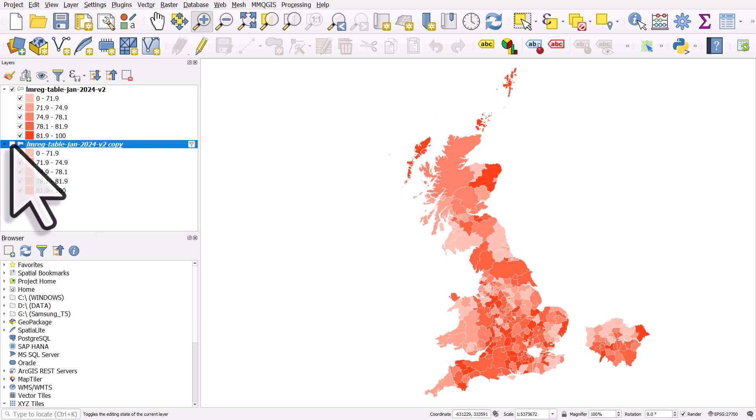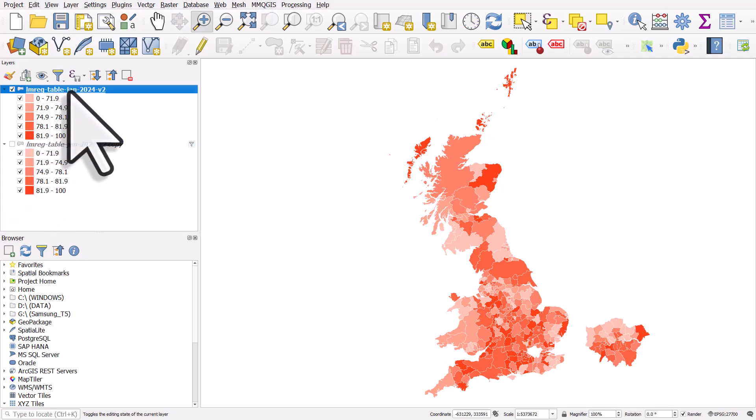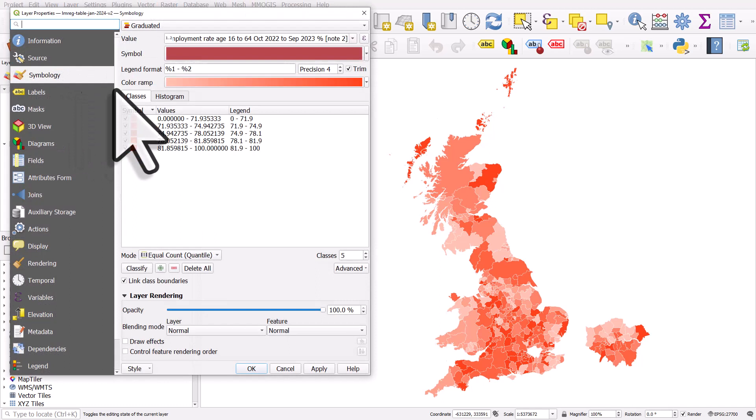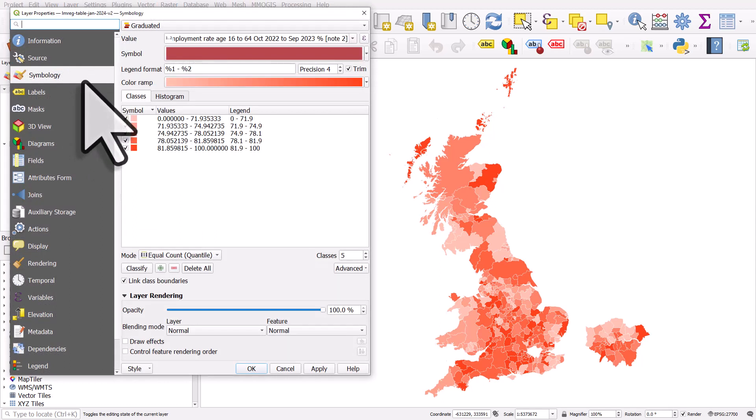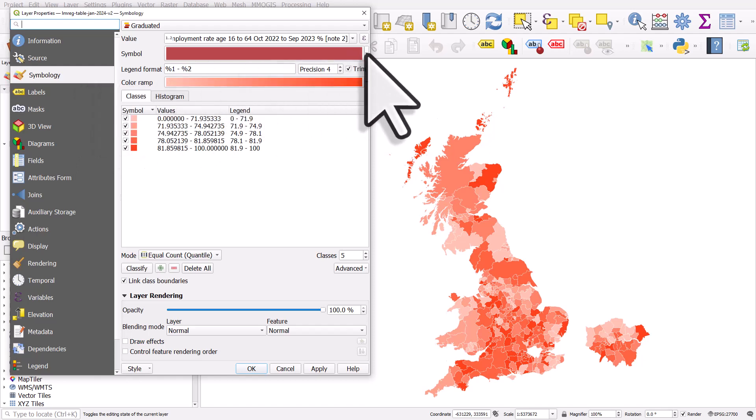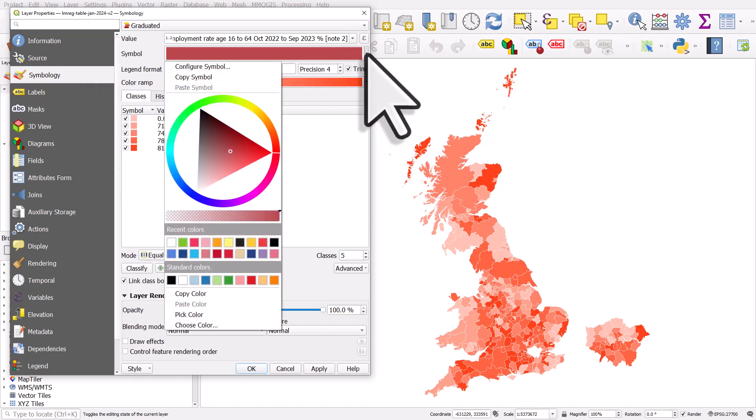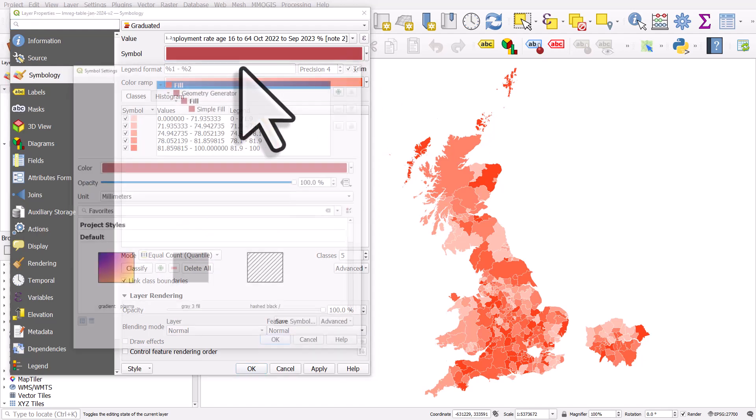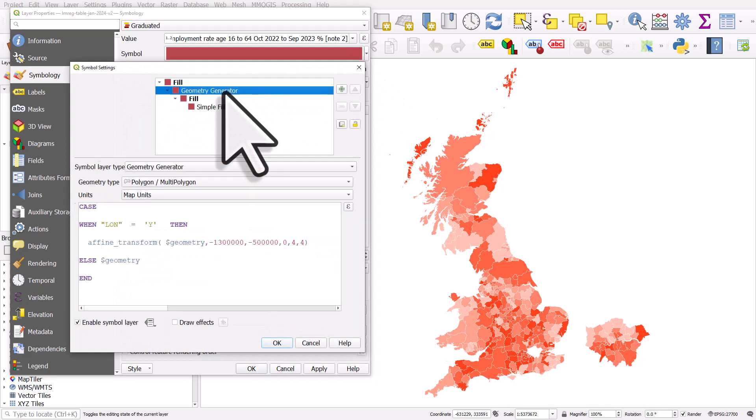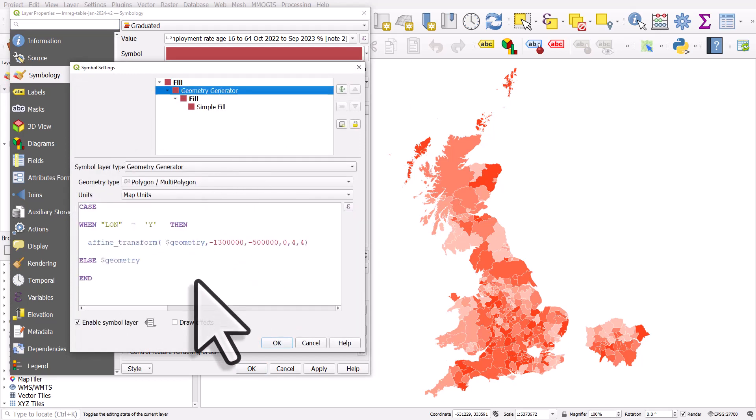Okay, so that's how you can increase the size of an area and displace it. Just to recap, remember I've only done it for Greater London and I was able to do that because I have a column indicating whether an area is in Greater London or not. Let's go back to the symbol, configure symbol, geometry generator, and there's the expression. It's an affine transform that you need to use. Hopefully you'll find this useful and it'll help you make things more quickly in QGIS.